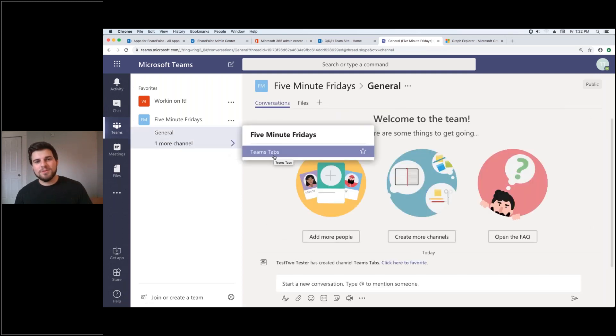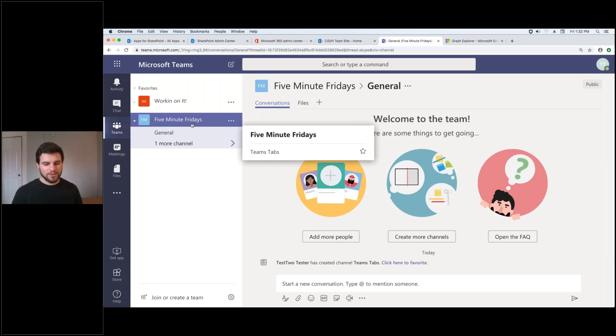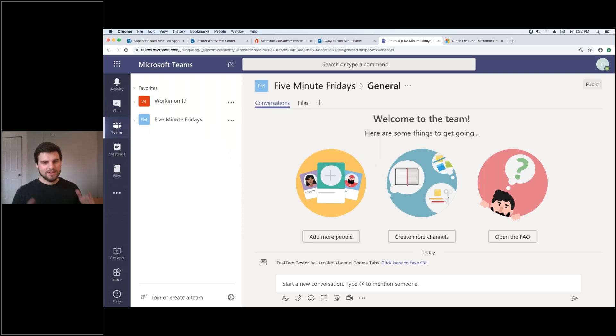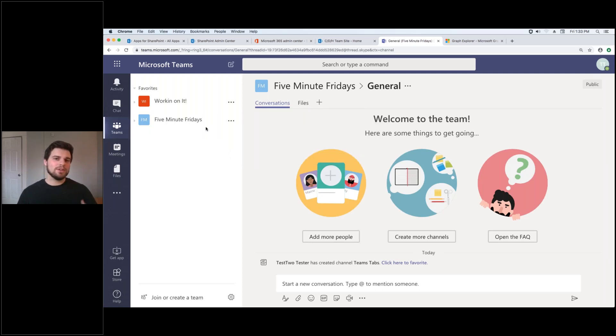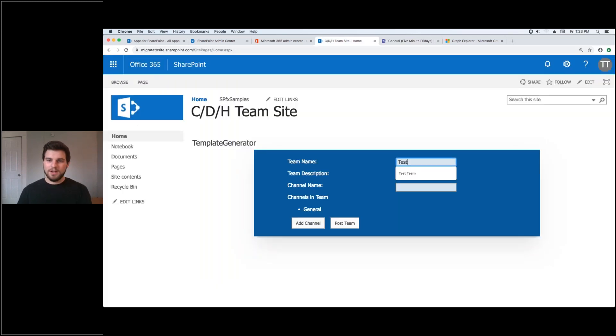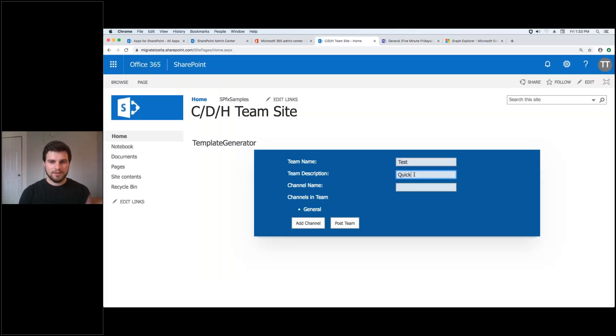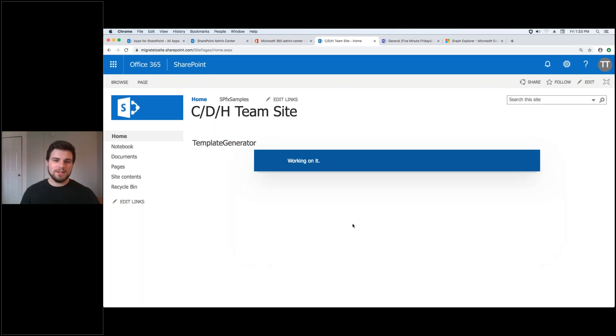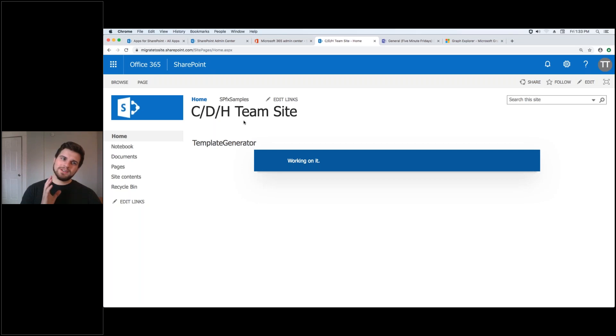So this opens up the opportunity to build SharePoint framework web parts that work inside of Teams and in your SharePoint tenant. So you'll see here I've got it too. I'm going to just do this quick and I'm going to post that team and we'll come back and look at it. But what I want to cover real quick is how simple it is.